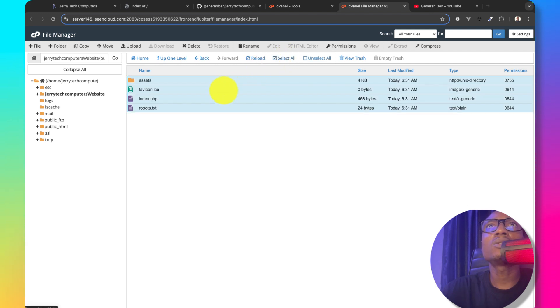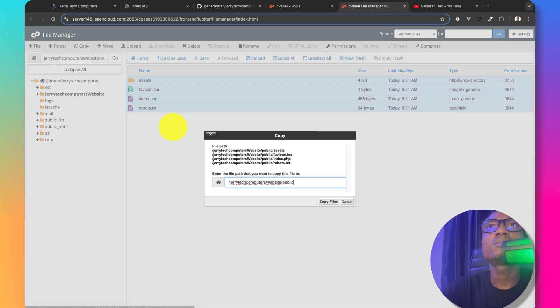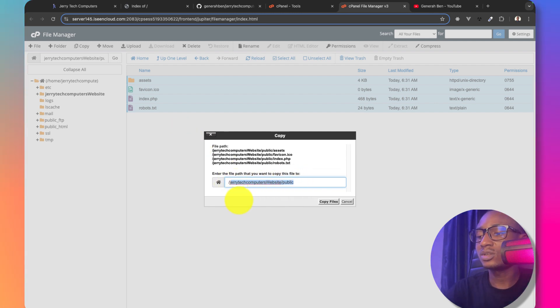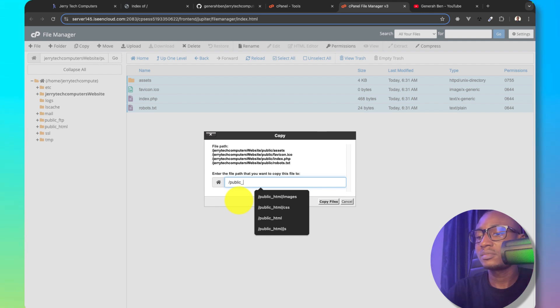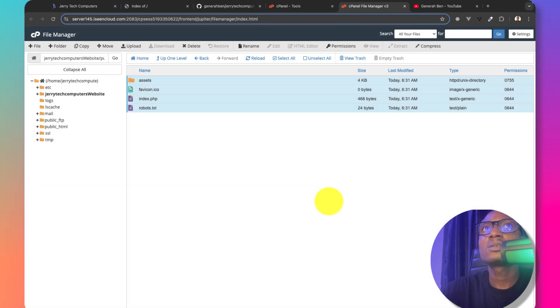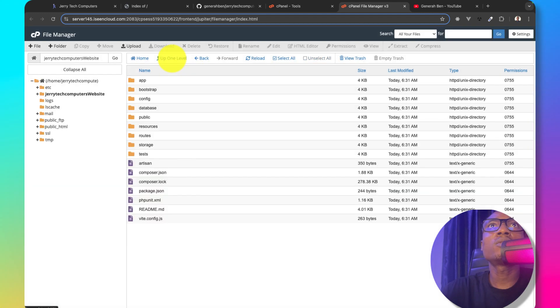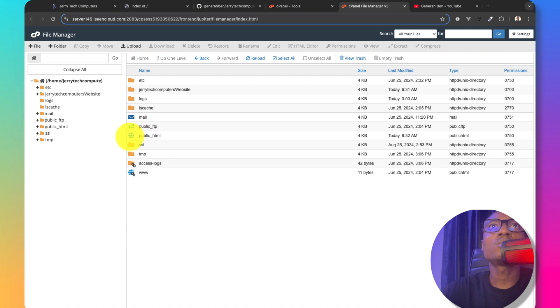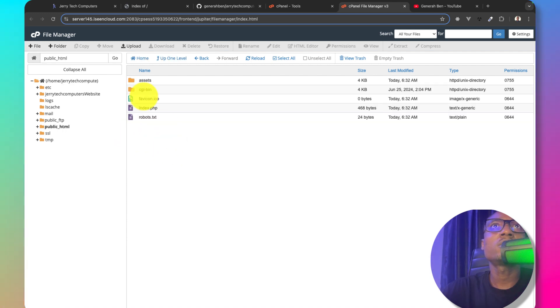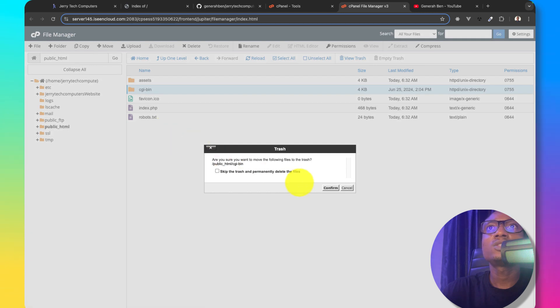Select all and then copy. And then copy this to public underscore HTML. Then copy files. So right now we should have a copy of everything we have in our public directory to public underscore HTML. And I can go ahead and remove the HTML and the CGI bin.